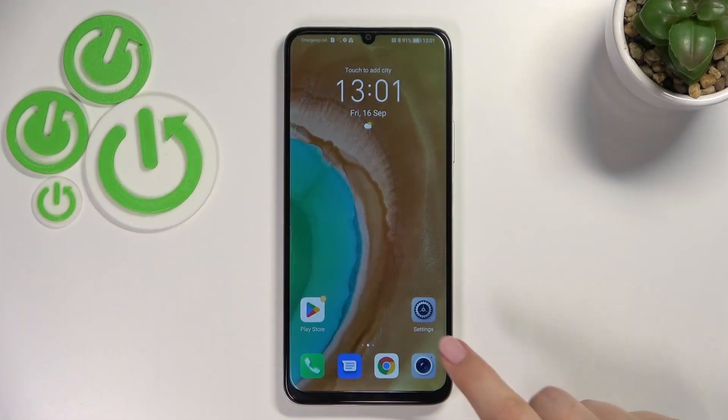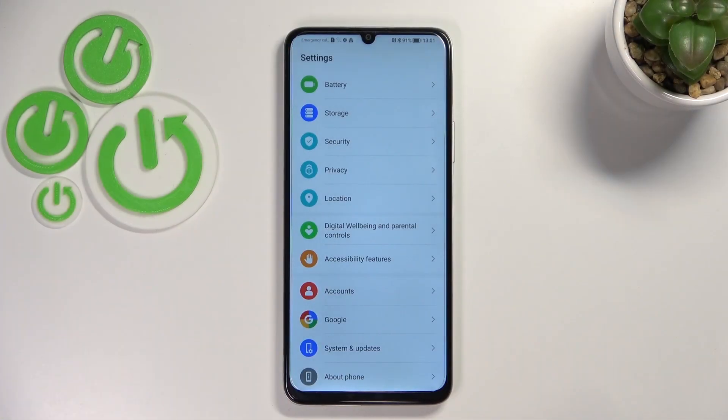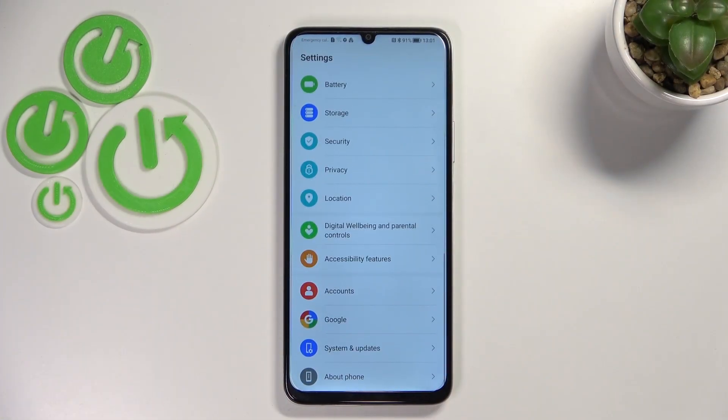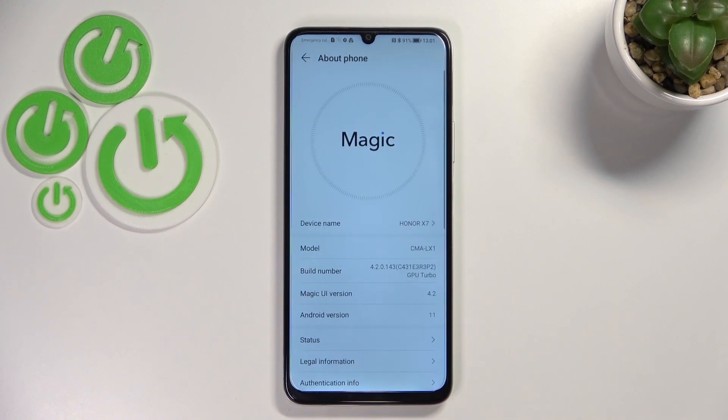First of all, let's enter the Settings and here we have to scroll down to the very bottom to find About Phone.